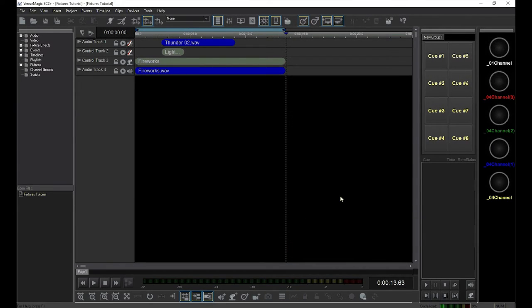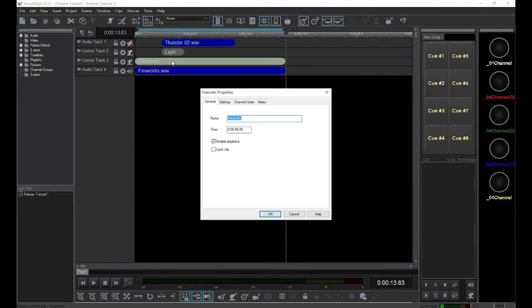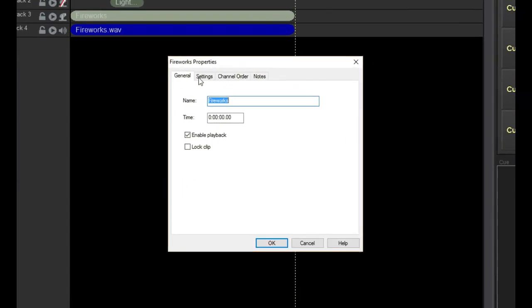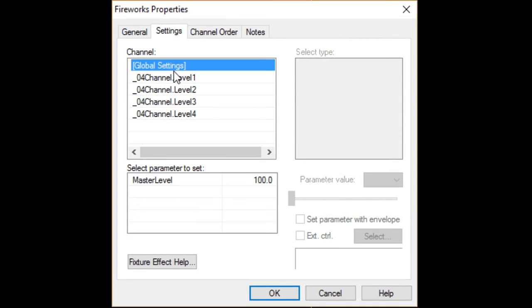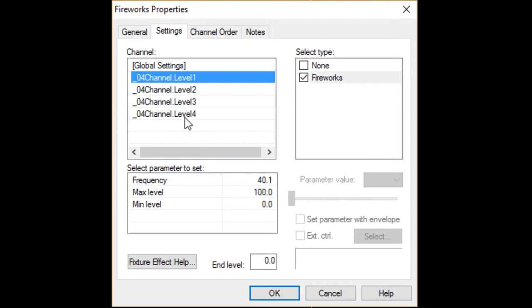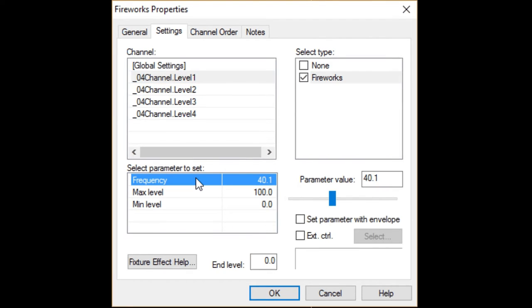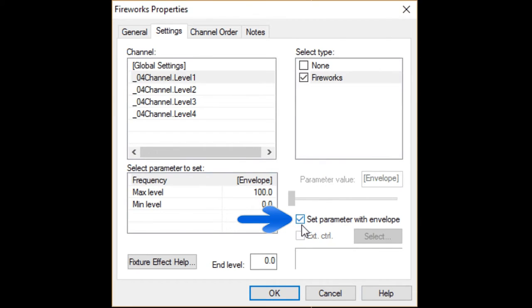Now going back to our fireworks example, and going into the settings window for the fireworks effect, you can see that these parameters can also be set by an envelope. For example, setting the frequency parameter with an envelope will let you increase and decrease the intensity of your fireworks over time.